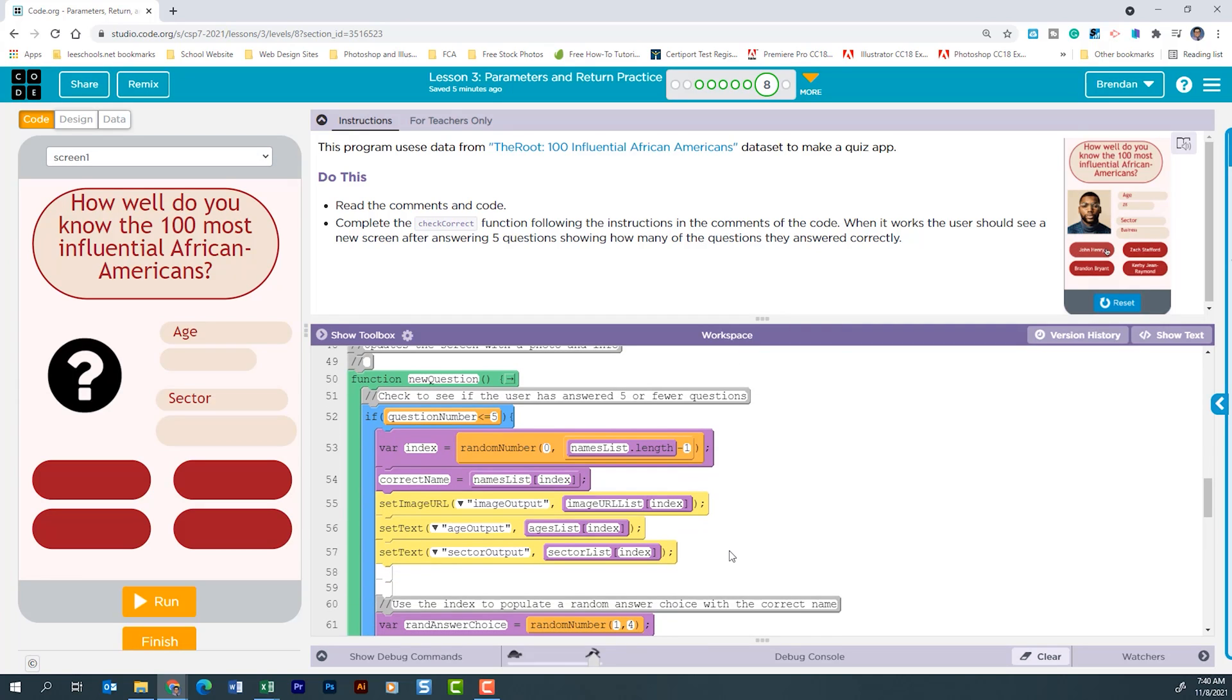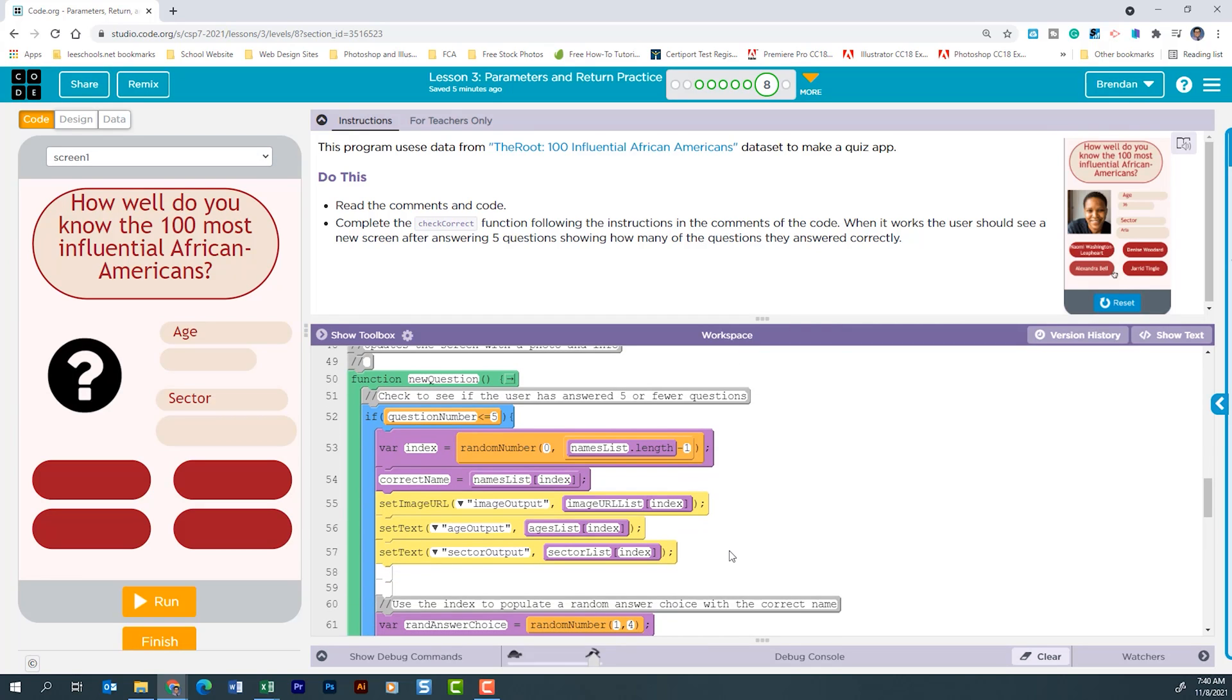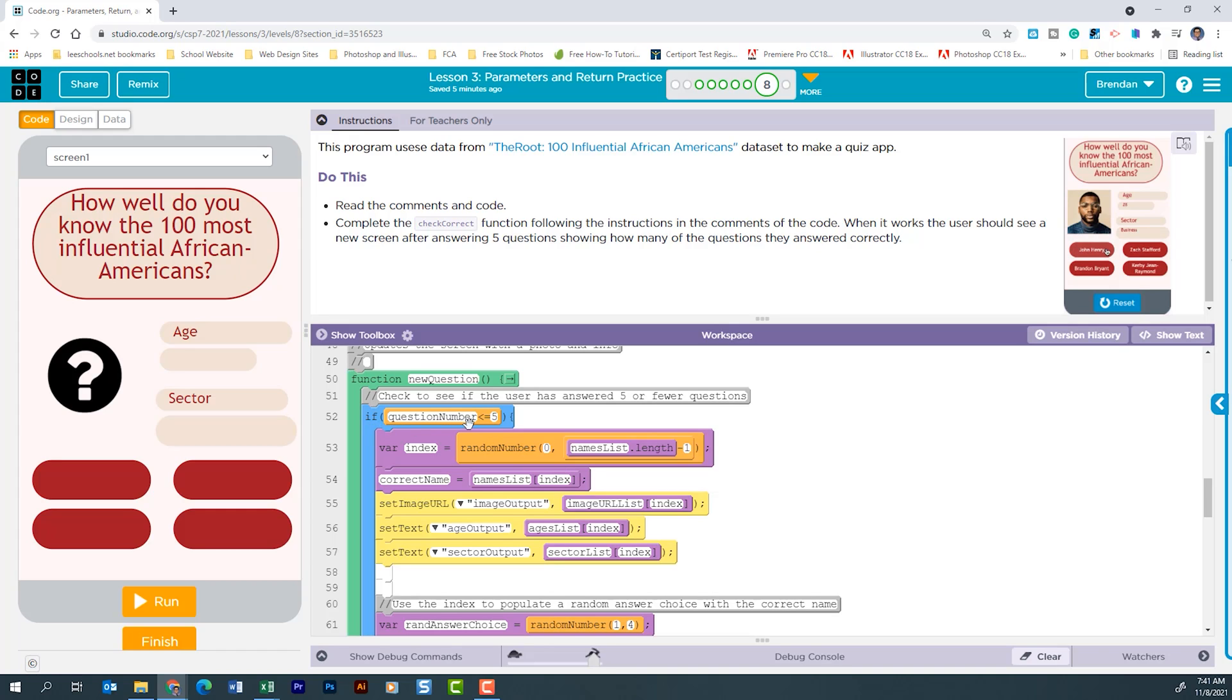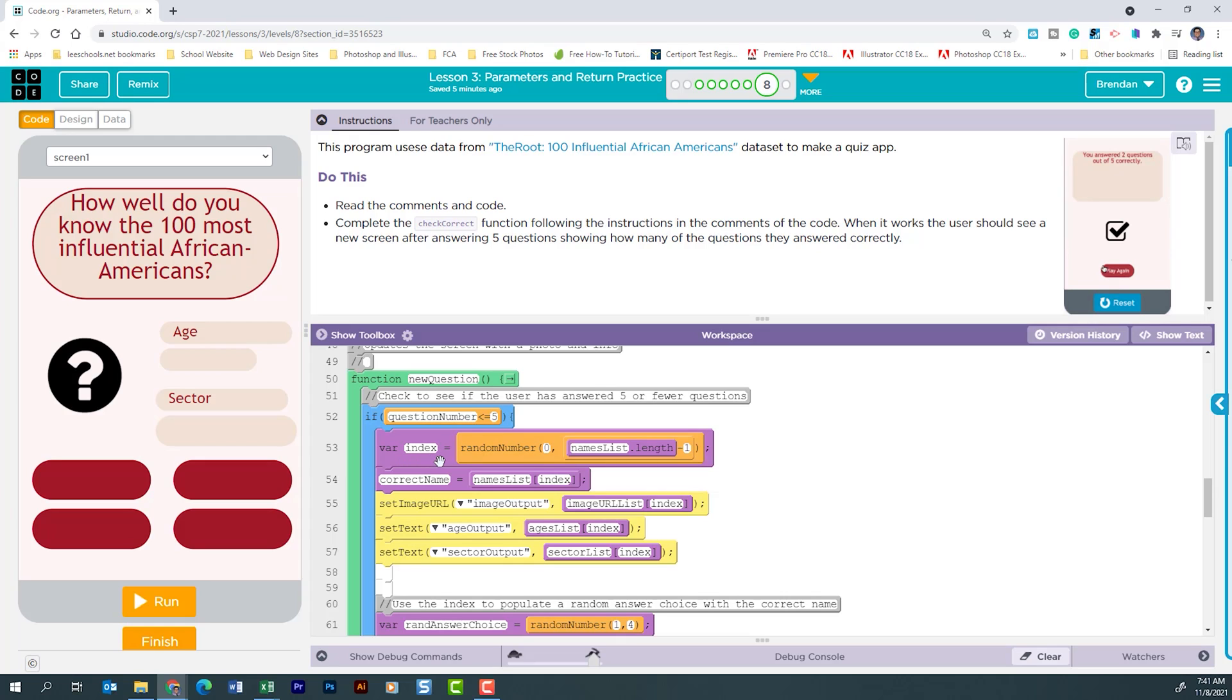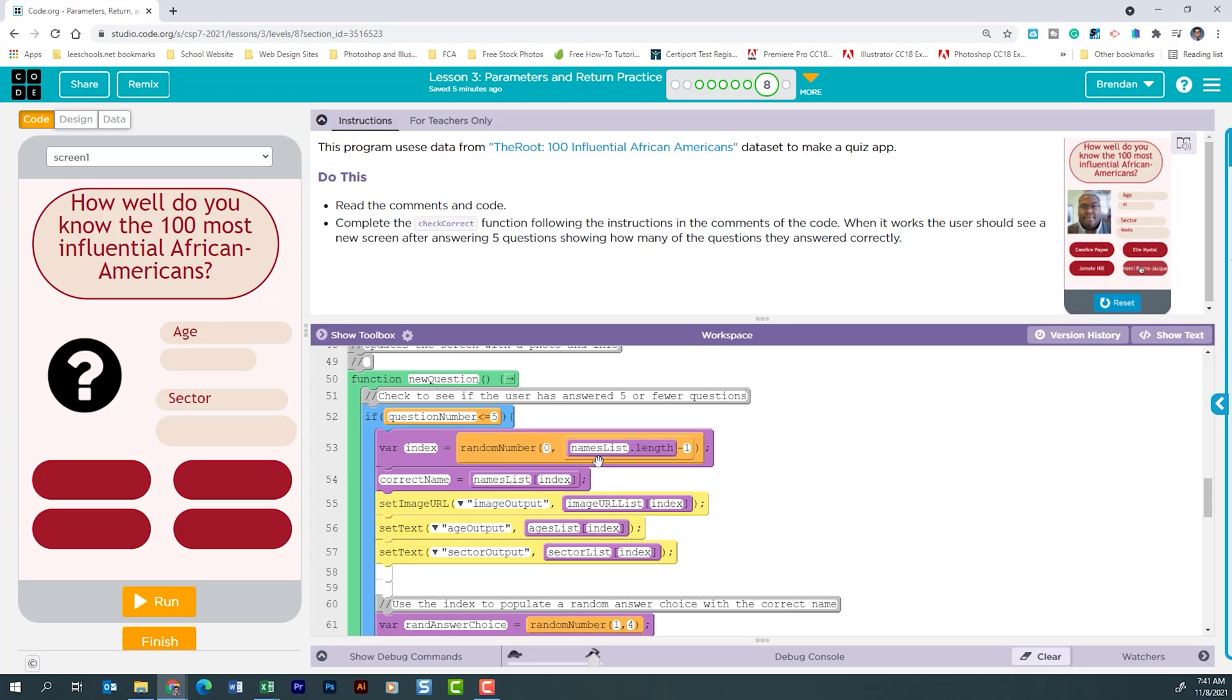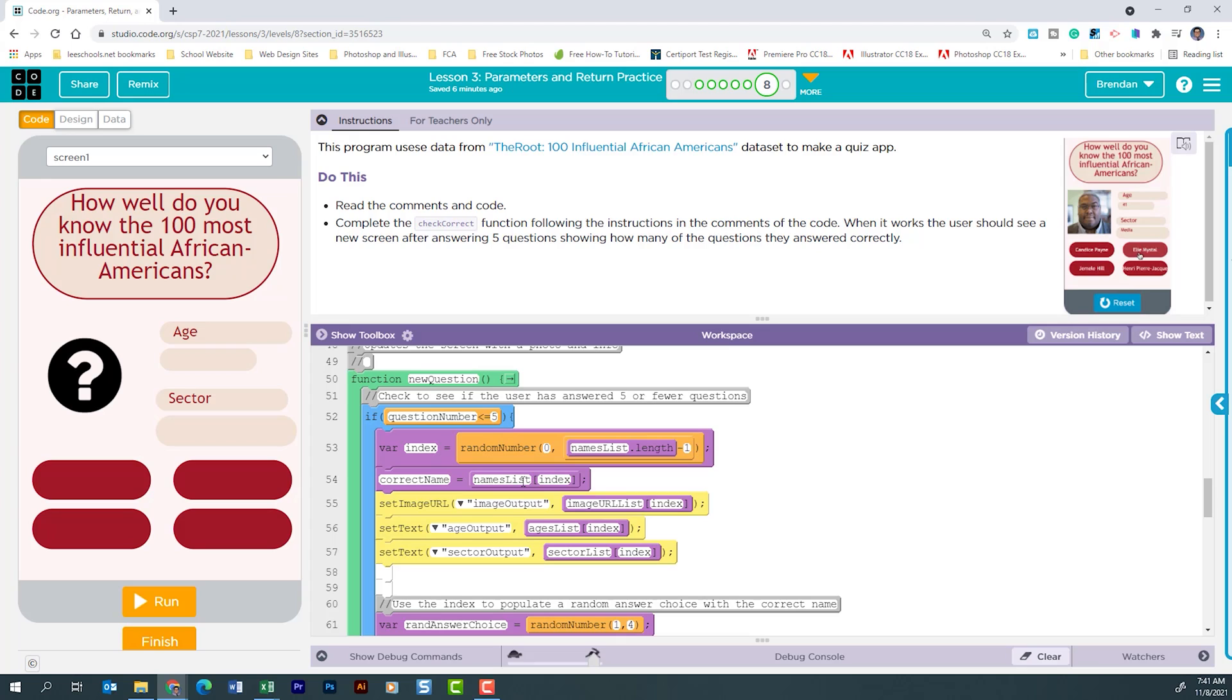Let's look at the new question function because I believe that out of this entire thing understanding the function is the most difficult part of the section of the lesson. The first thing we see is we have an if and what it's doing it's looking to see is our question number less than or equal to five. By default it's set at one. If this is true it's going to go ahead and create a variable called index. It's randomly going to choose a number between zero which would be index zero and the length of the names list minus one so that it captures the entire list and nothing more. The index that's selected from this random number is going to go ahead and populate the person at that index number. Their name is going to go in correct name and then it's going to pull their image, the age, and their sector.